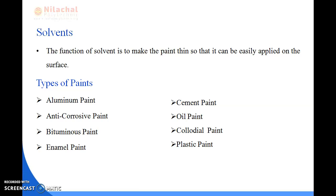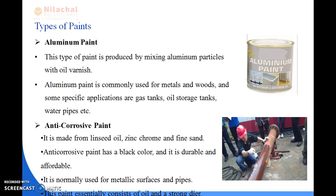First we will read about aluminum paint. You can see here the images of aluminum paint showing varieties of colours. This type of paint is produced by mixing some quantity of aluminum particles with oil varnish. Aluminum paint is mainly used for metals or wood, oil storage tanks, gas tanks, and water pipes.